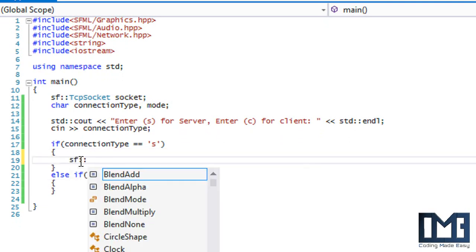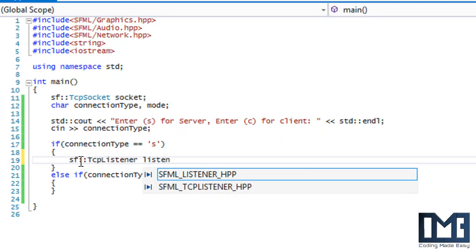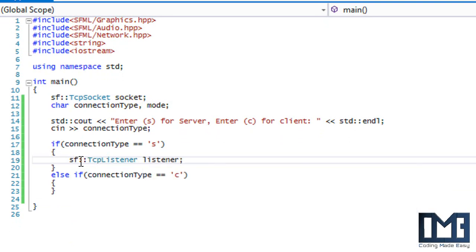S means we're on the server and C means we're a client. On the server side, we create a TCP listener. A listener listens on a specific port, and we try to establish a connection through it. In the next tutorial we'll cover UDP sockets. The main difference is that TCP requires an established connection, while with UDP a connection is not guaranteed — data can be lost — but I'll get into that later.